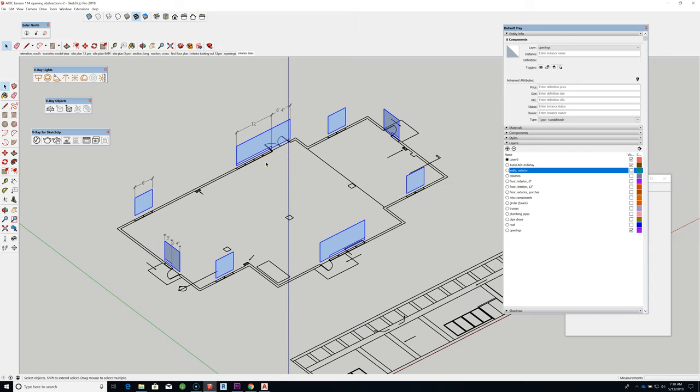In the next lesson, we'll talk about how we're going to take those openings and actually compose their constituent doors and windows, including the frames, and what sort of abstractions we have to create in order to model those things.